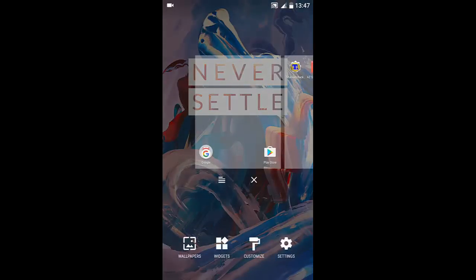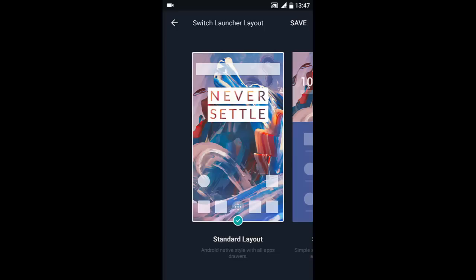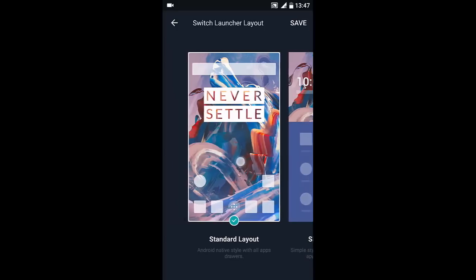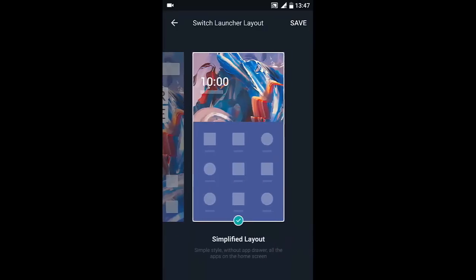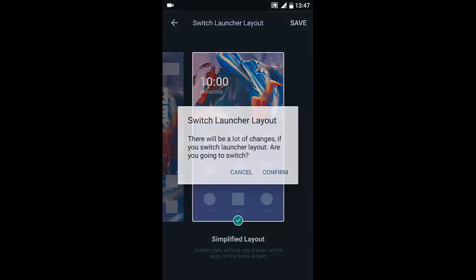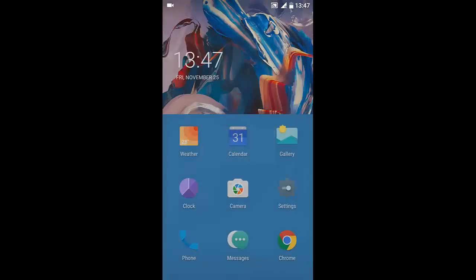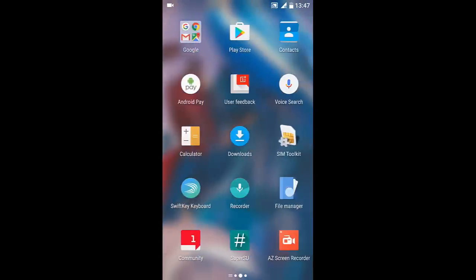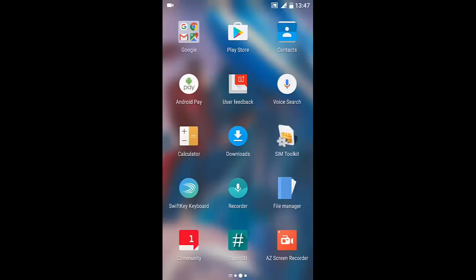then go to Settings. Here is an option called Switch Layout, click that one. So here you can see this is the Oxygen OS layout. If you swipe right, you can see the Simplified Layout, which is like Hydrogen OS. If you want to save that one, click Save. Once it's confirmed, you can see the layout has been changed to Hydrogen OS style, so there won't be any app drawer.